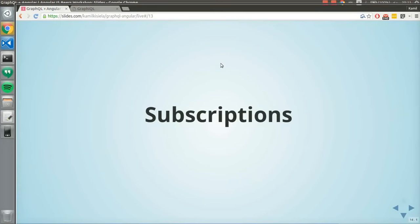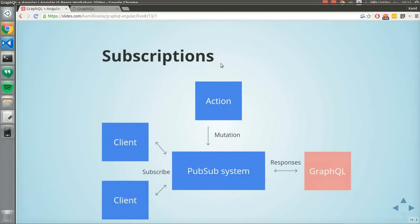Subscriptions: with GraphQL, subscriptions allow you to get a real-time experience. If you have a list of comments and someone writes a comment, you want to be notified. Those clients are subscribers — a web app, a mobile app. When you do a mutation it hits the pub-sub system, which brings the result to GraphQL, and in response the changes are pushed to all clients. You're always notified.